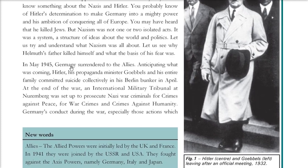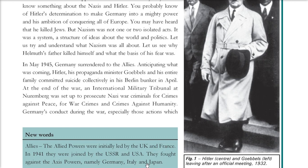In May 1945, Germany surrendered to the allies. There were two powers in this World War. The allied powers were initially led by the United Kingdom and France; in 1941 they were joined by the USSR and USA. On the other side were the Axis powers: Germany, Italy, and Japan.